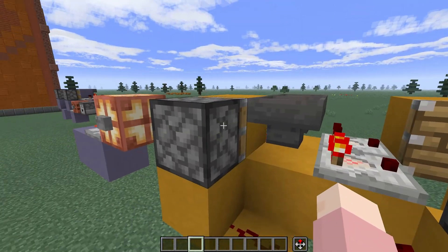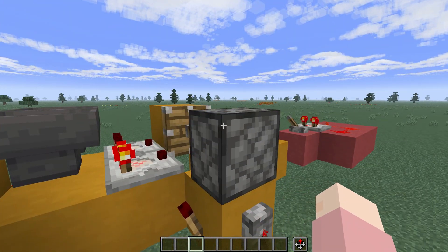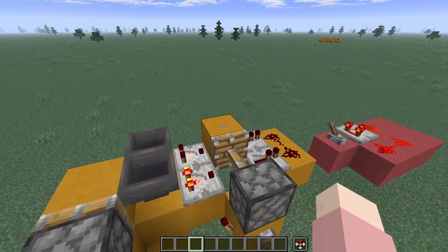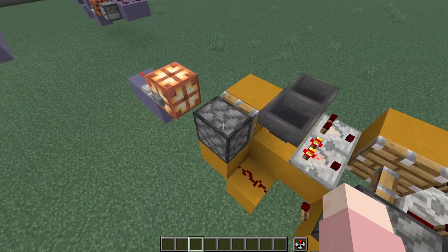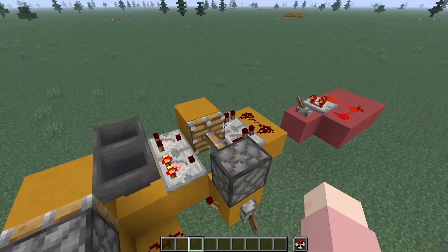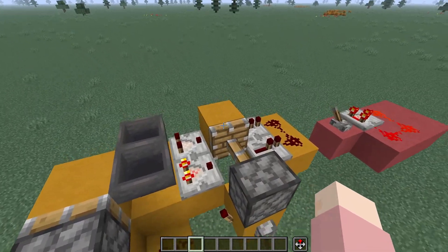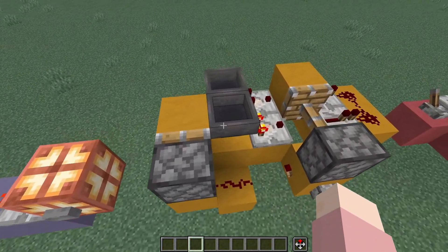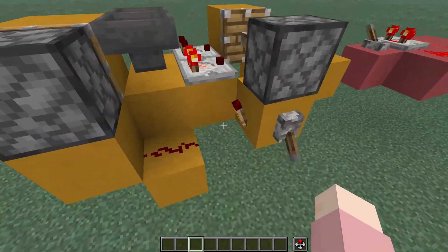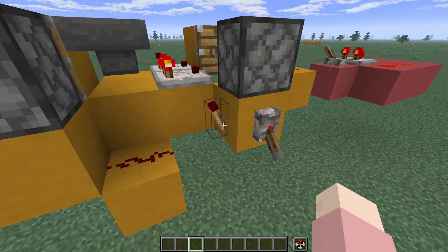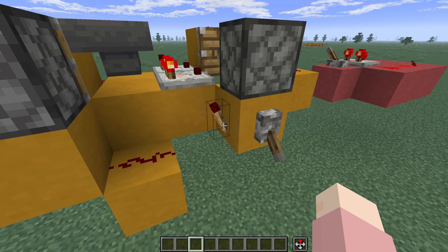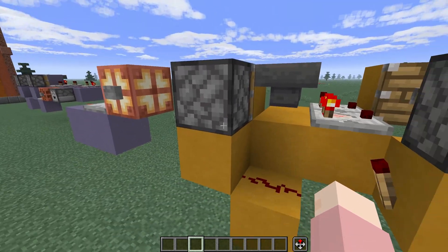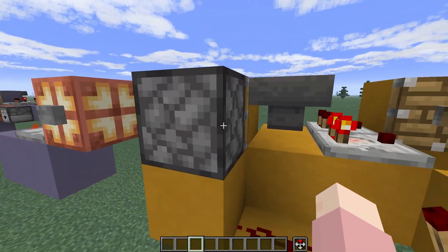And because these two pistons need to be in opposite modes from each other — one needs to be pushed and the other one needs to be retracted at any moment — we have this torch over here just to flip the signal and then push into this one.